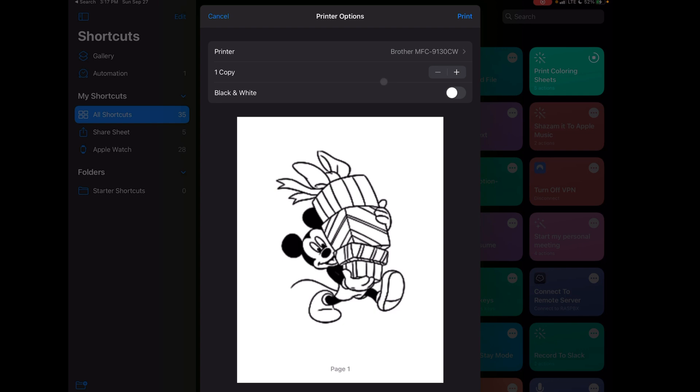If I were to do this again a couple hours later, which is pretty common around here, it'll be at least a different picture they can color. You just go ahead and select whether you want it in black and white or whatever you want to do here, you just hit print, and then it sends it to my printer. My kids know where to go to pick up the picture, which is great.